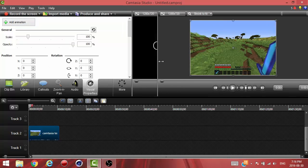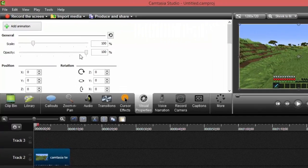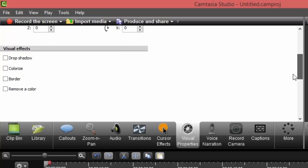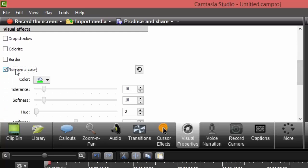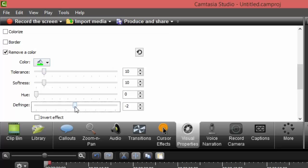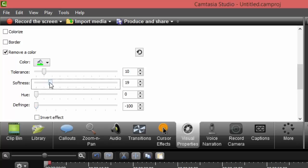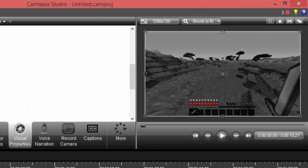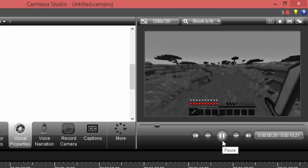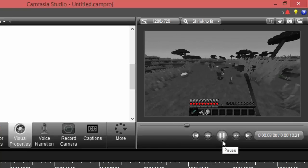Once you're in the visual properties tab, you want to scroll down to remove a color. From here you want to keep the color as this nice green and bring the defringe all the way down. Bring the softness pretty high - you want to play around with it a little to see what suits you best - and you're gonna have a pretty nice black and white clip.